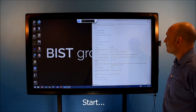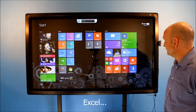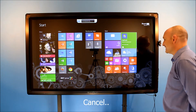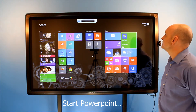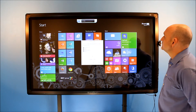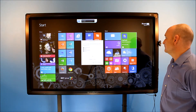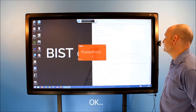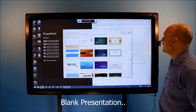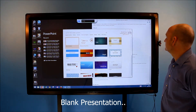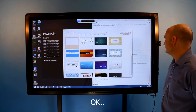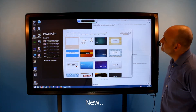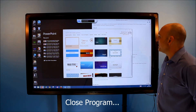Start. Excel. Cancel. Start PowerPoint. Number one. OK. Black presentation. OK. New. Close program.